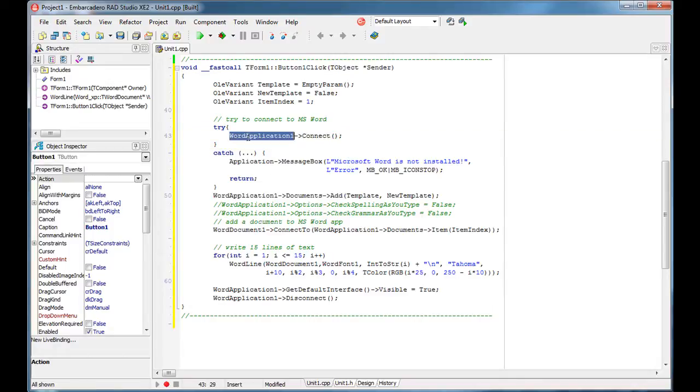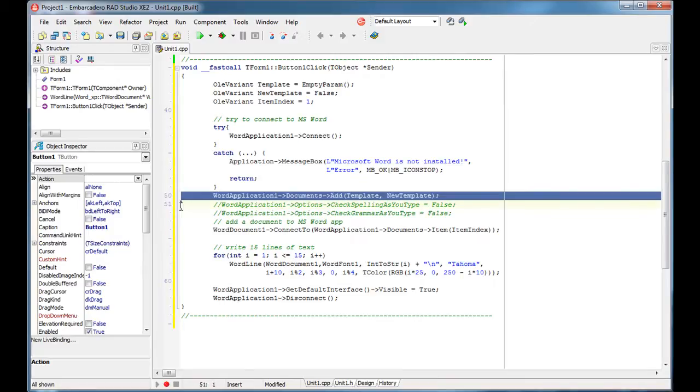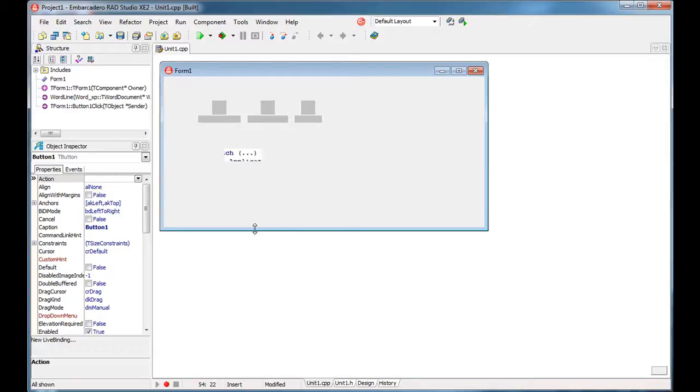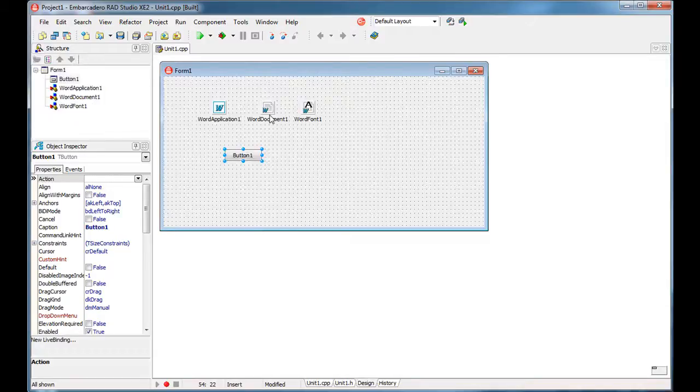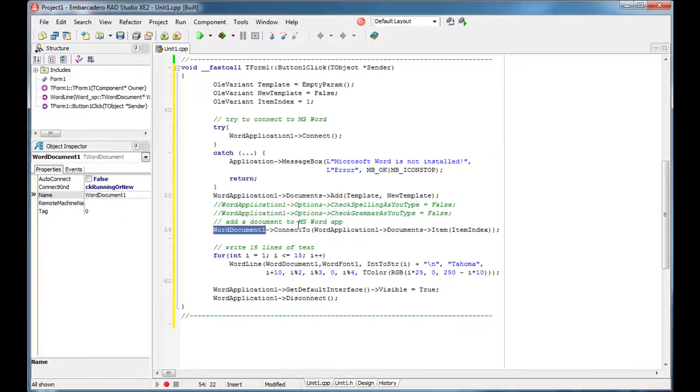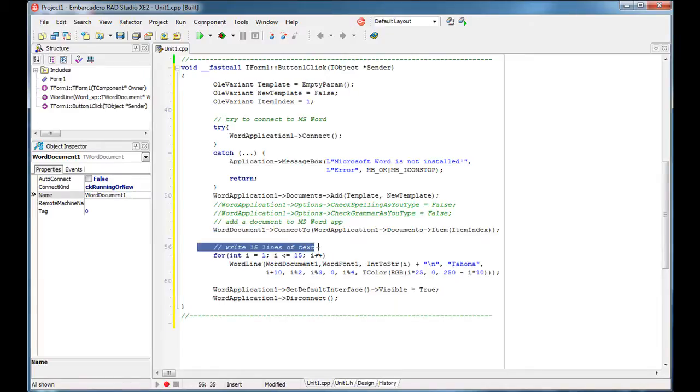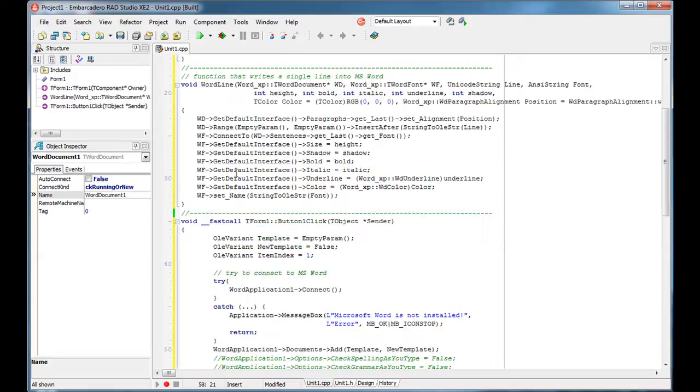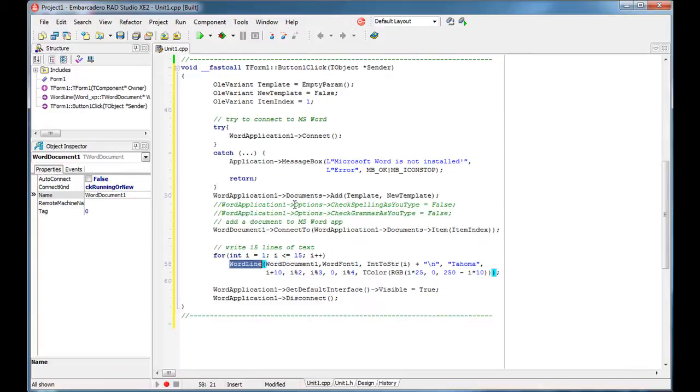Once we checked that we can connect to our Microsoft Word application, we need to add a new document. And once we connect to that document, we use this word component. So we will simply write 15 lines of text inside that document. How are we going to write those lines of text? Well, by using this word_line function. So inside the word document using word font 1, we are going to write what?